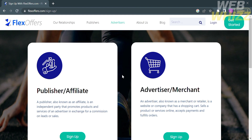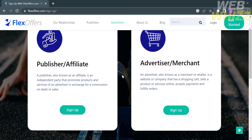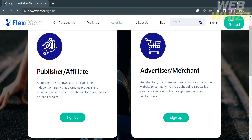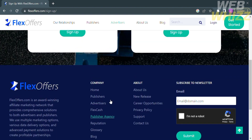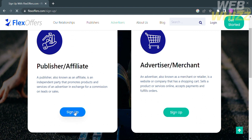This page shows two options: publisher/affiliate and advertiser/merchant. In order to join their affiliate program, choose publisher or affiliate. Below that you will see a description about the publisher or affiliate option. To continue, click the sign-up button under publisher or affiliate.